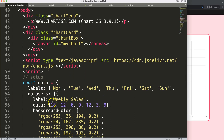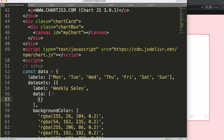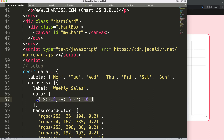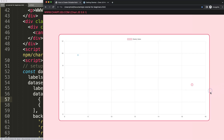We're still missing a few items. In the data, I'll use just two data points — that'll be sufficient. For x let's say 18, y is 6, and the radius is 10 pixels. Then copy that, add a comma, and paste in the second data point: x is 6, y is 12, radius is 6 — actually make that 12 as well. Save and refresh.